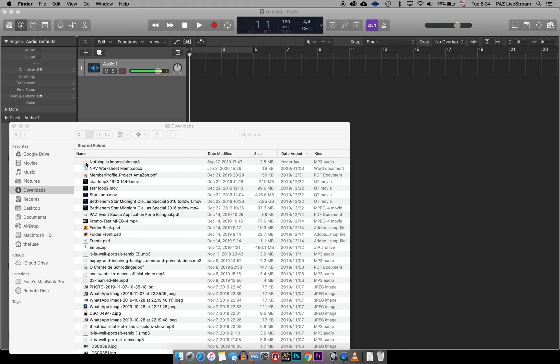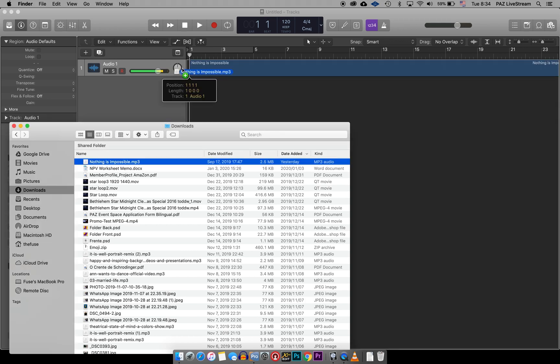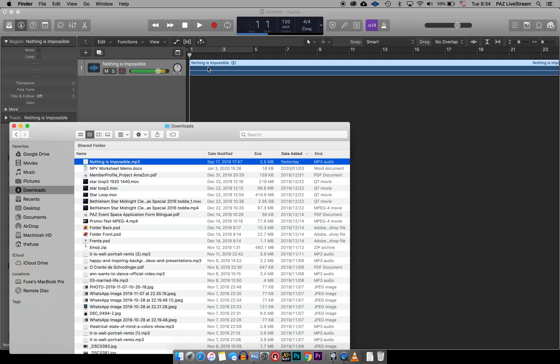Here it's under the Downloads folder. I just grab it, drag it on here. So you have to get the MP3 file or whatever and put it in.